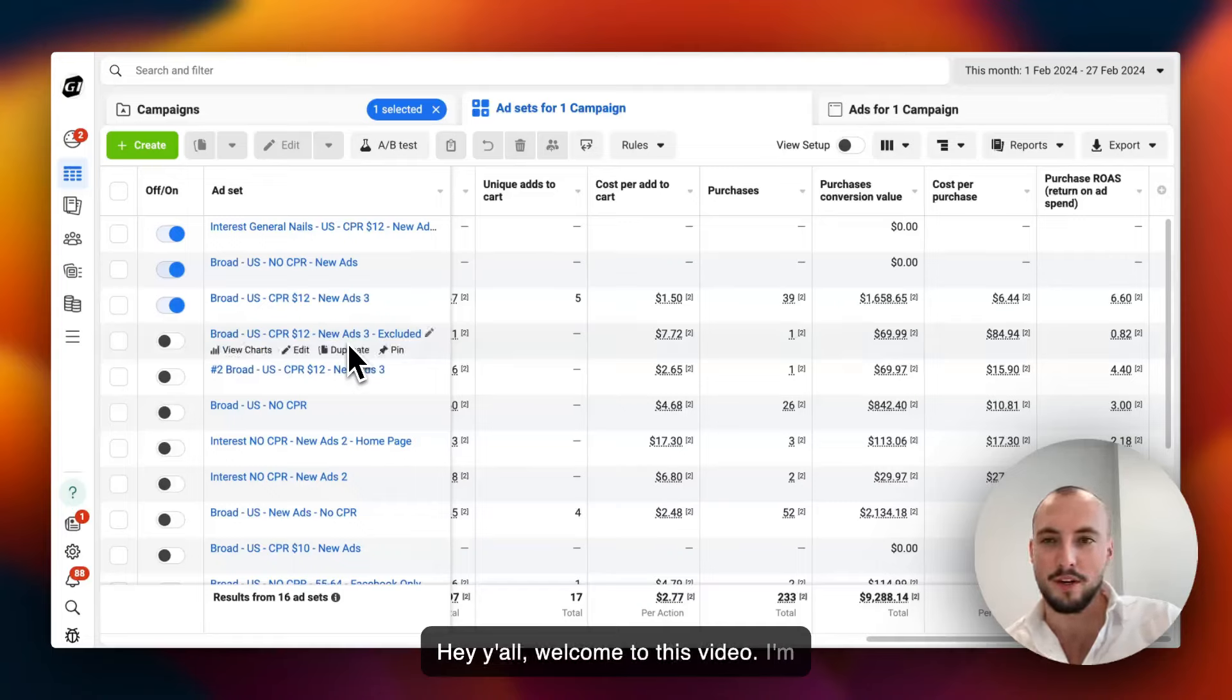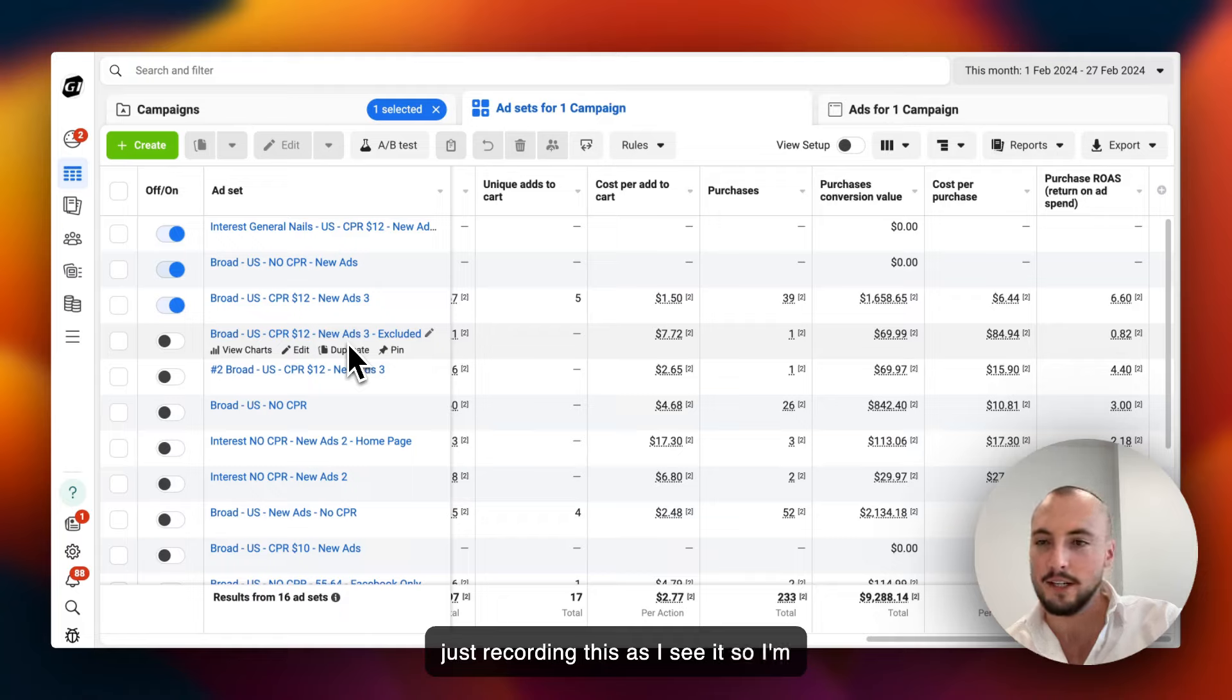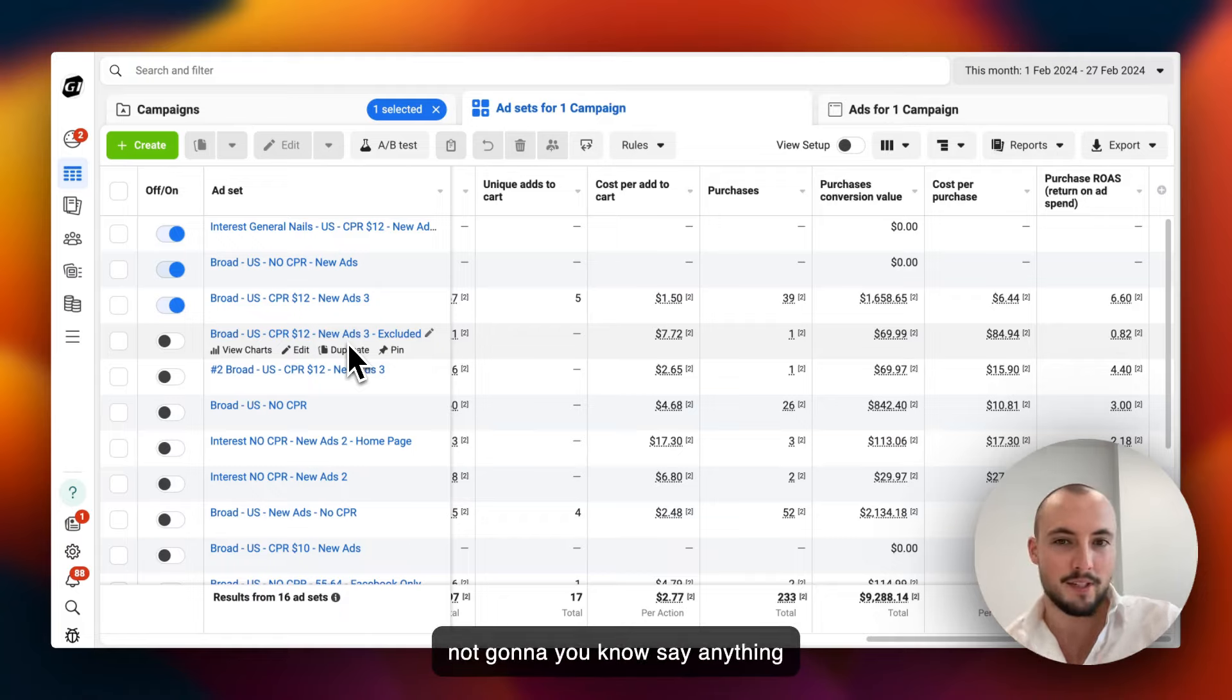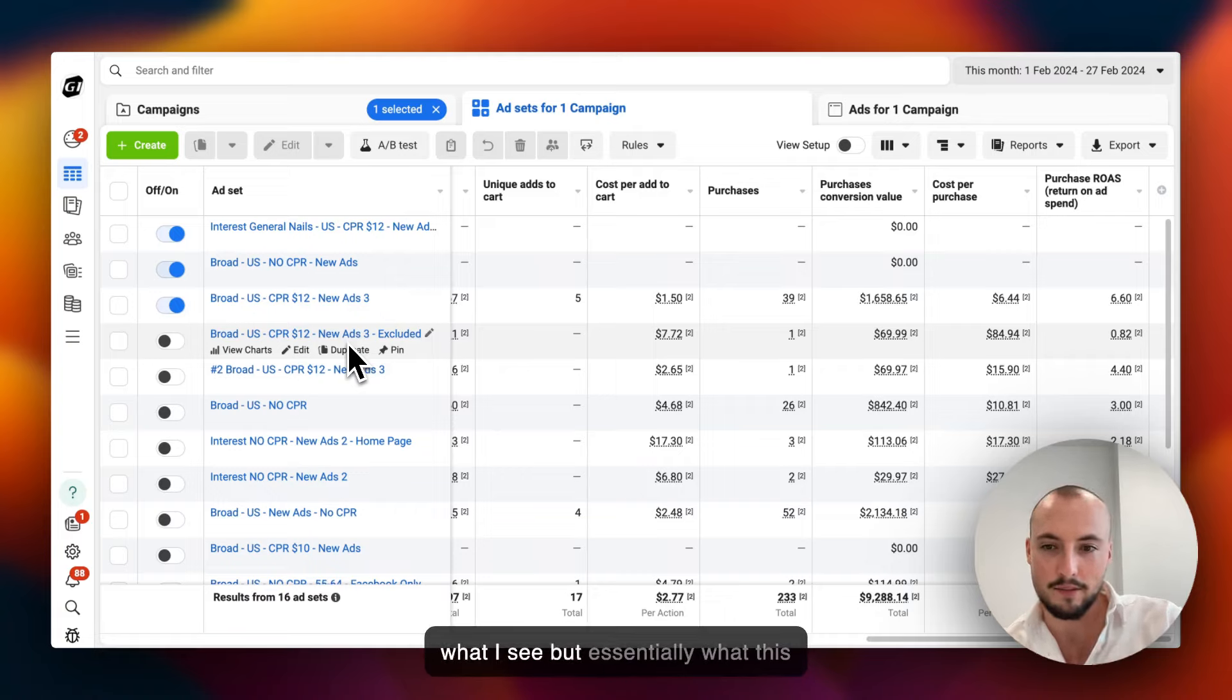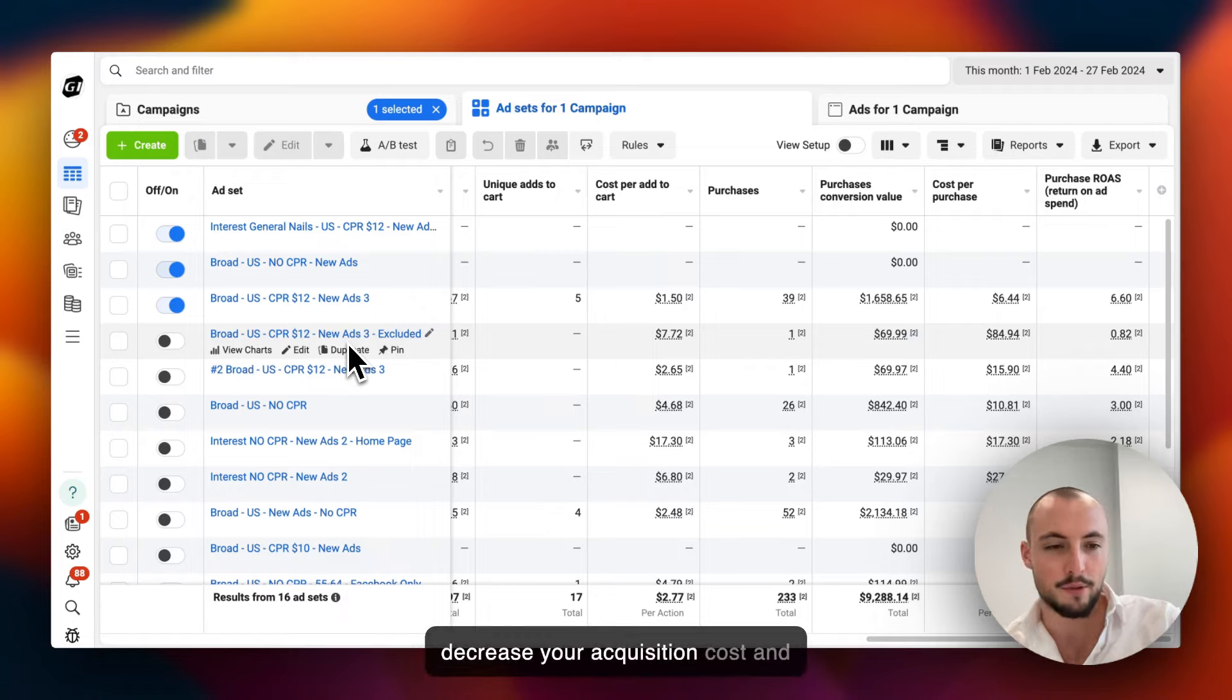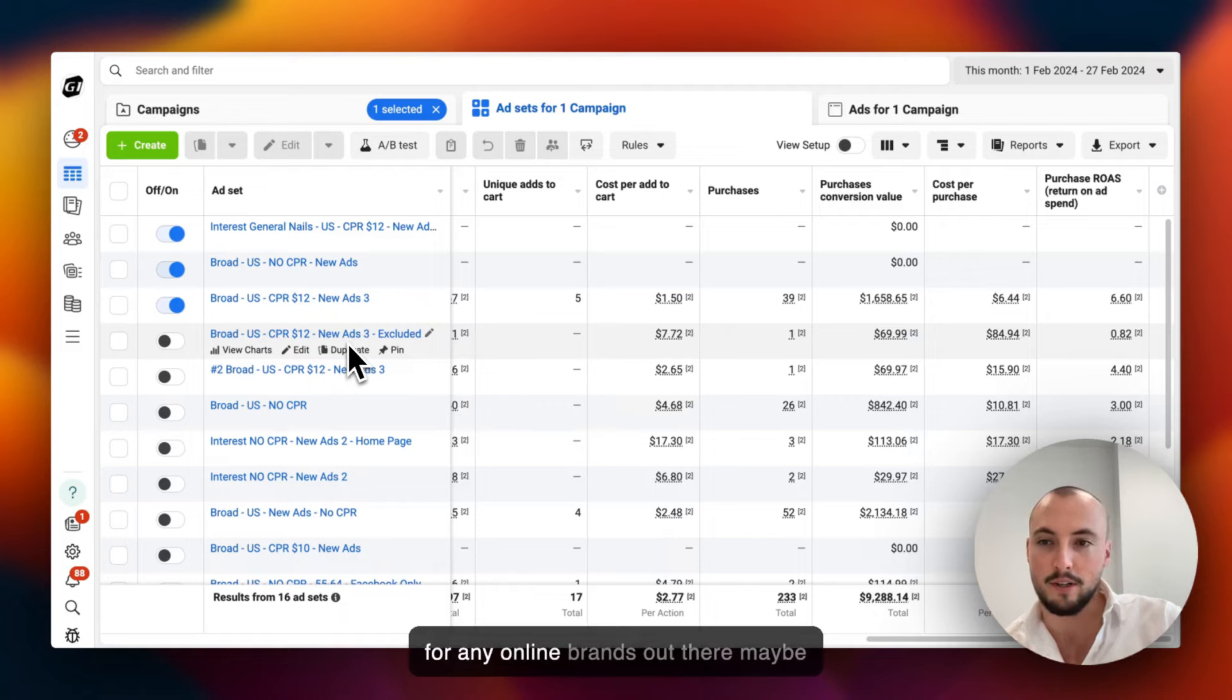Hey y'all, welcome to this video. I'm just recording this as I see it, so I'm not going to say anything else then just what comes to my mind. Essentially what this video is for is to help you guys decrease your acquisition cost and also make your acquisition profitable for any online brands out there.